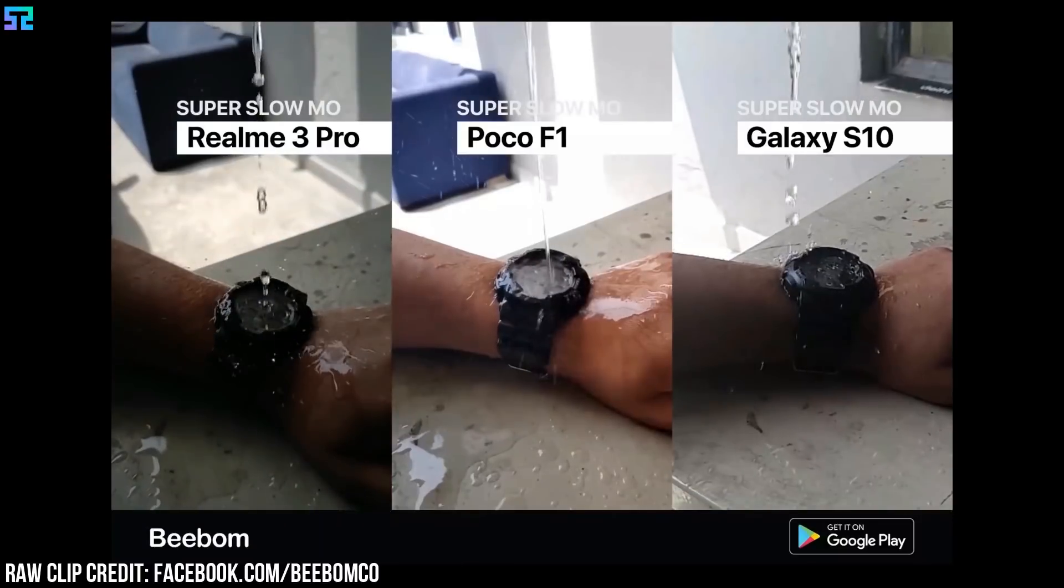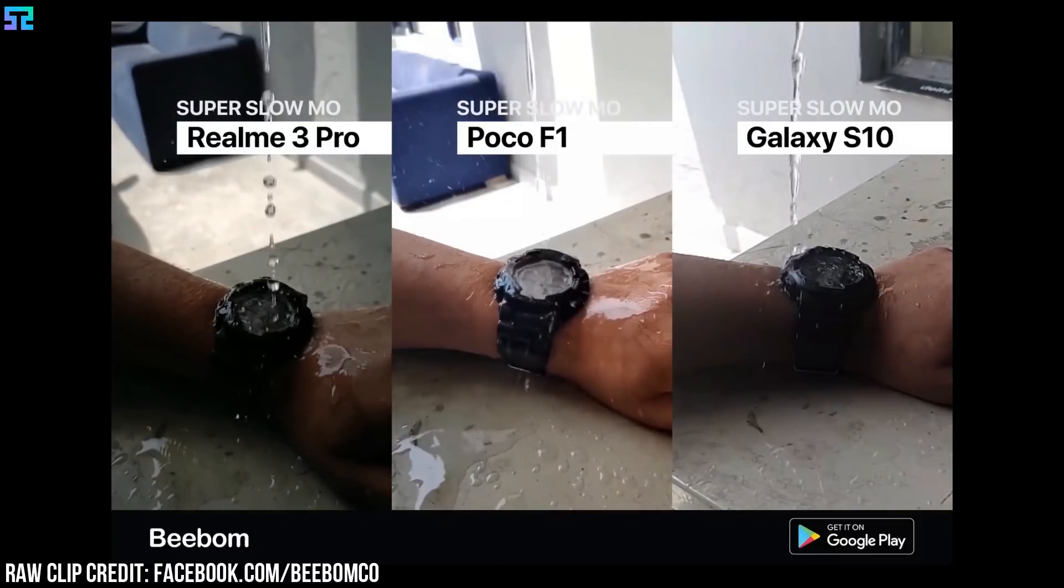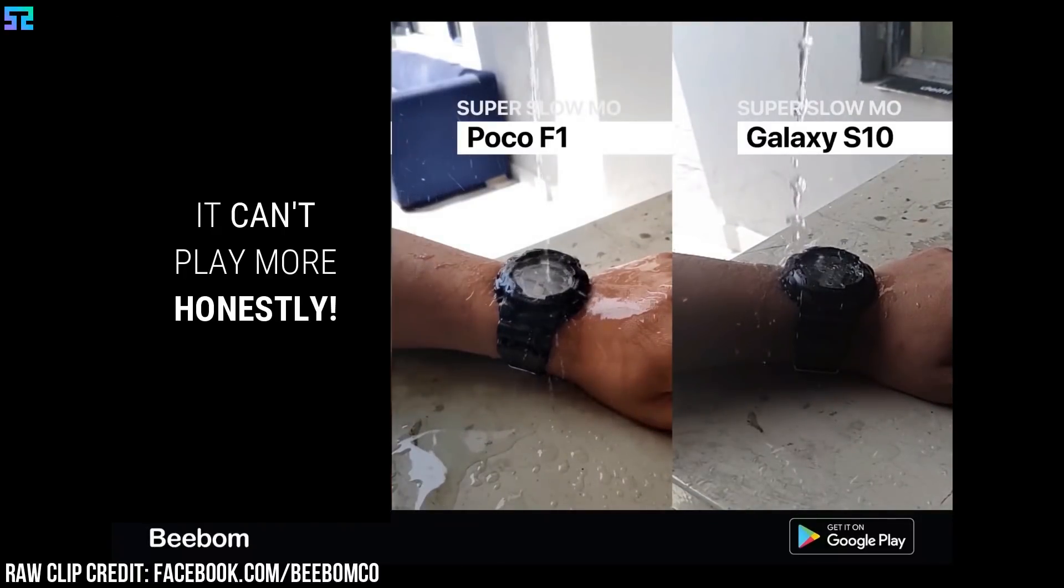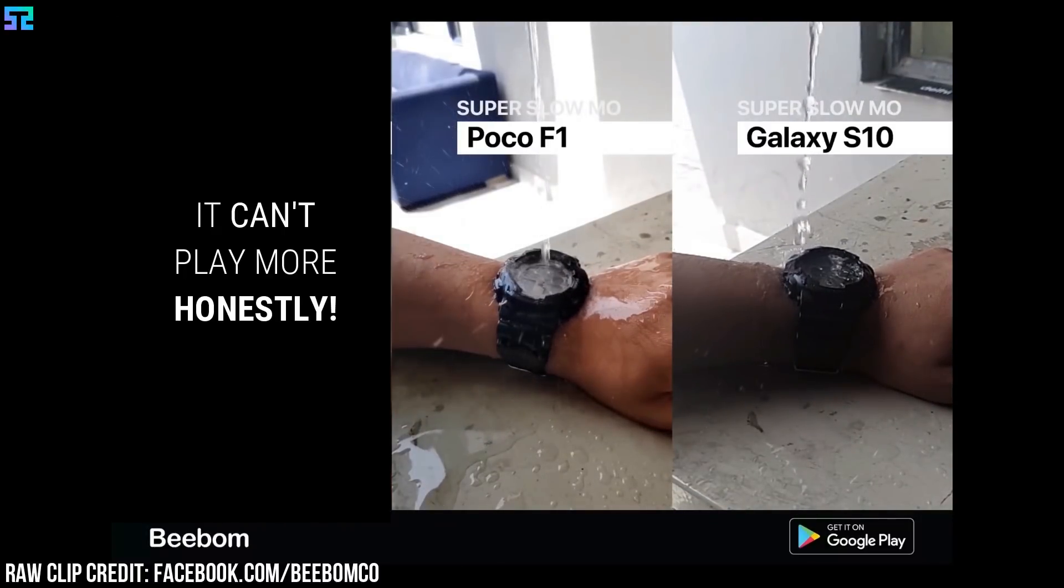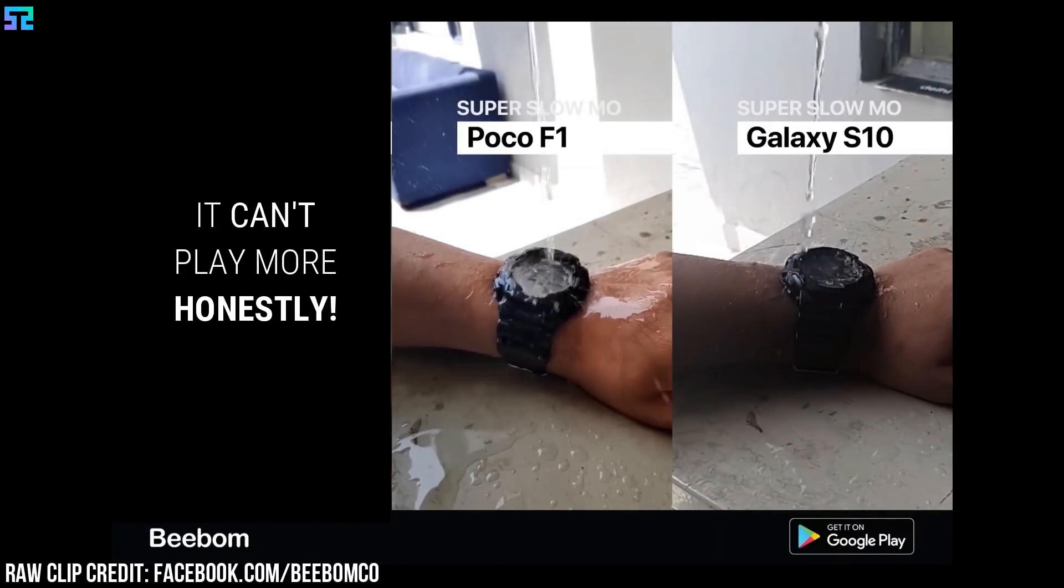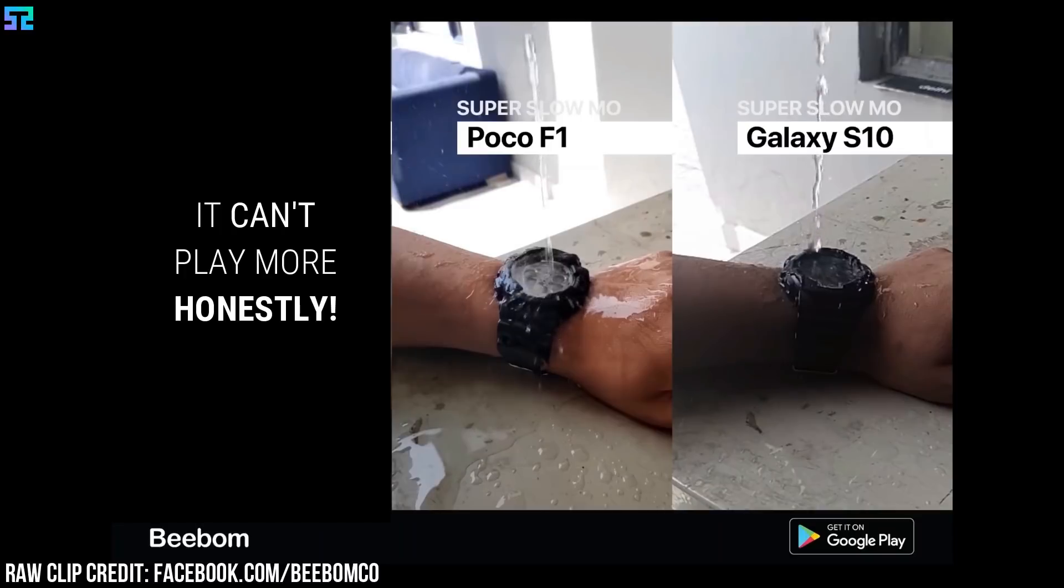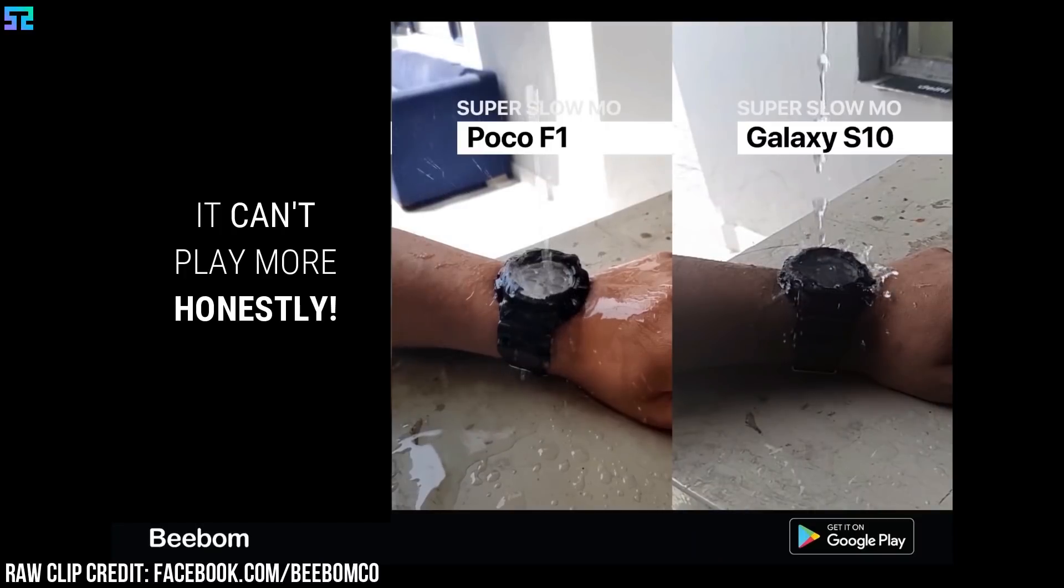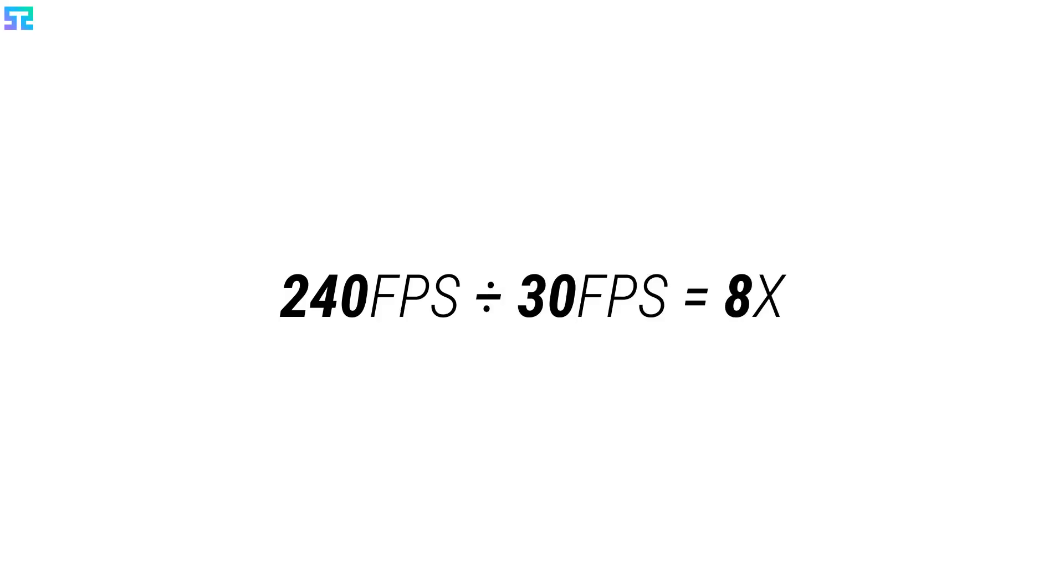Let's see the fixed clip. A 240 fps video can be slowed down 8 times if we convert it into a 30 fps video clip.